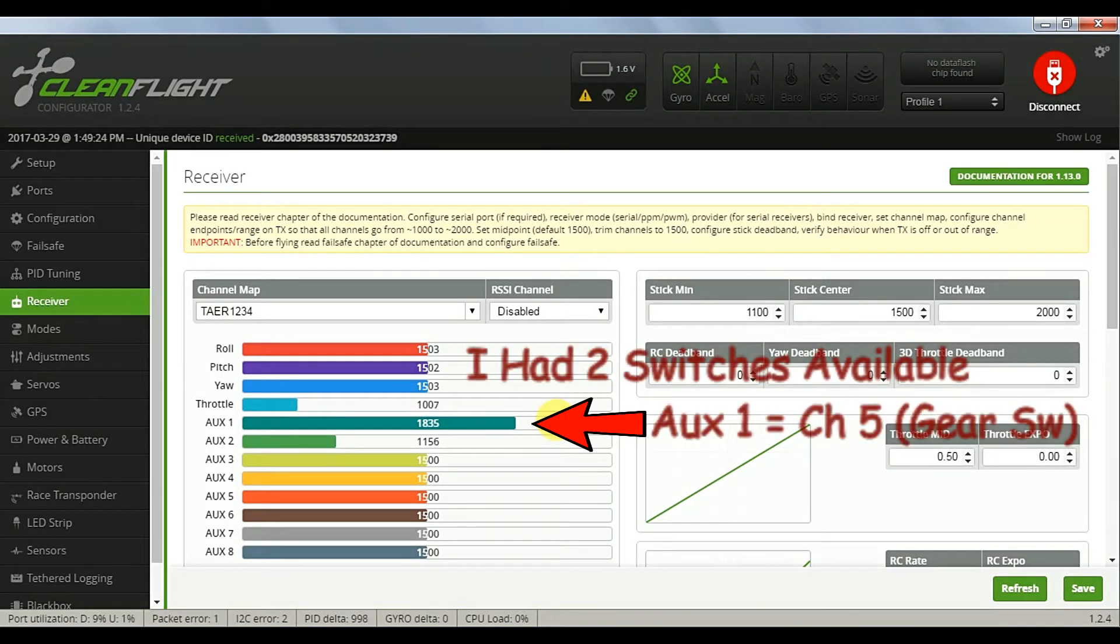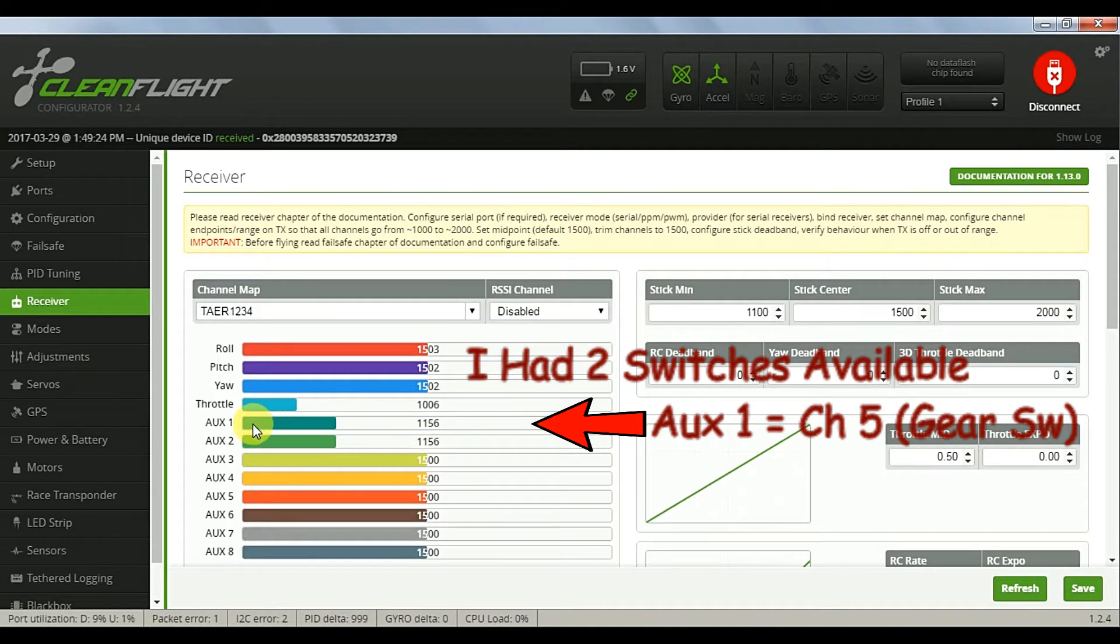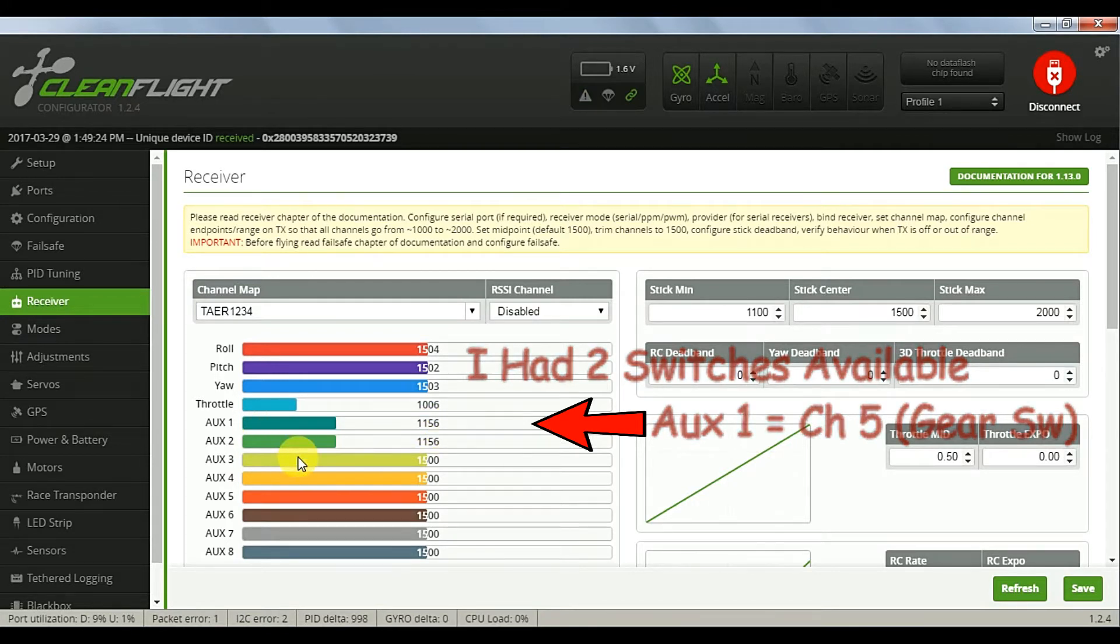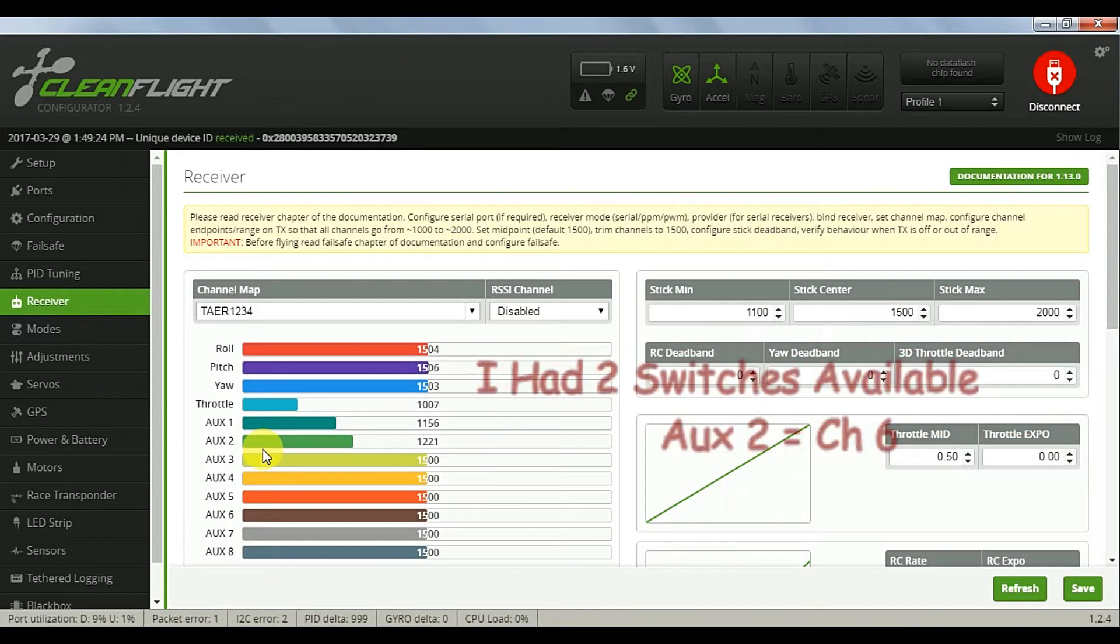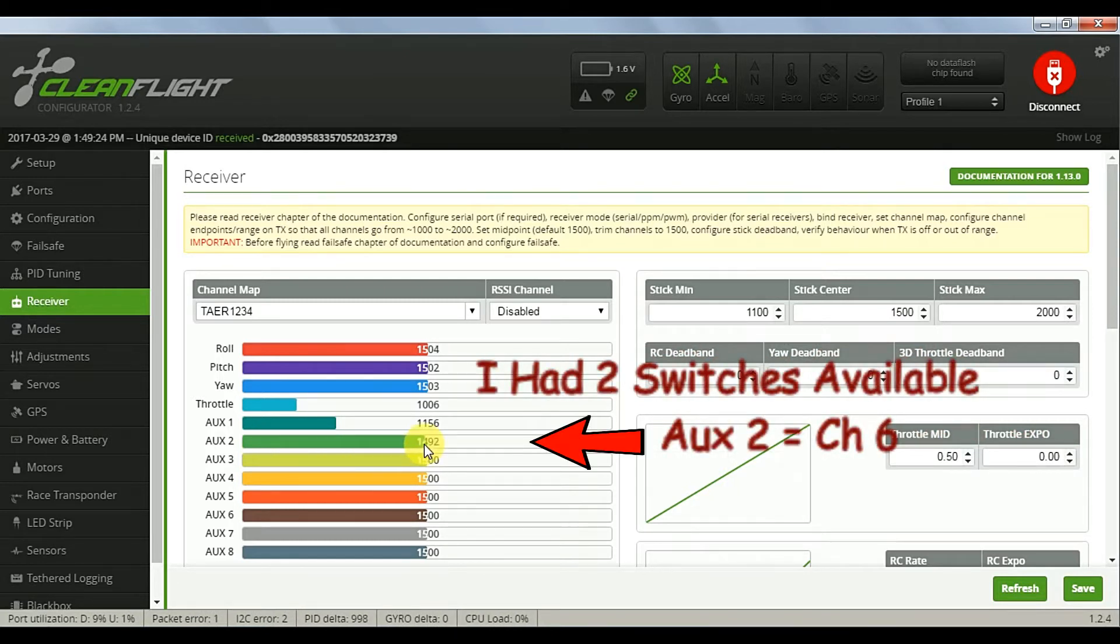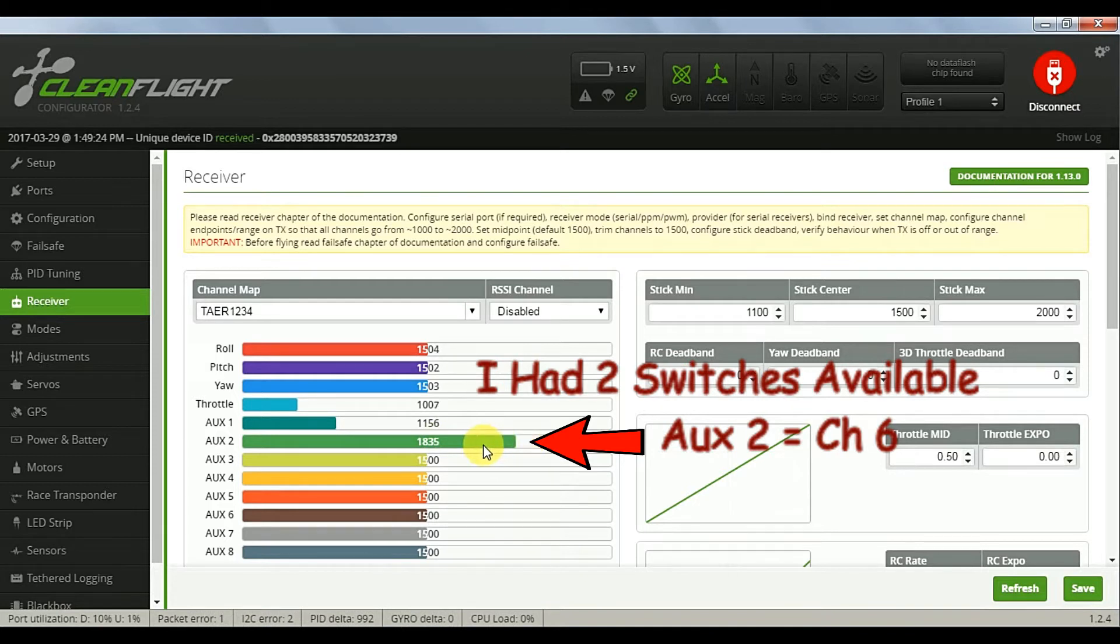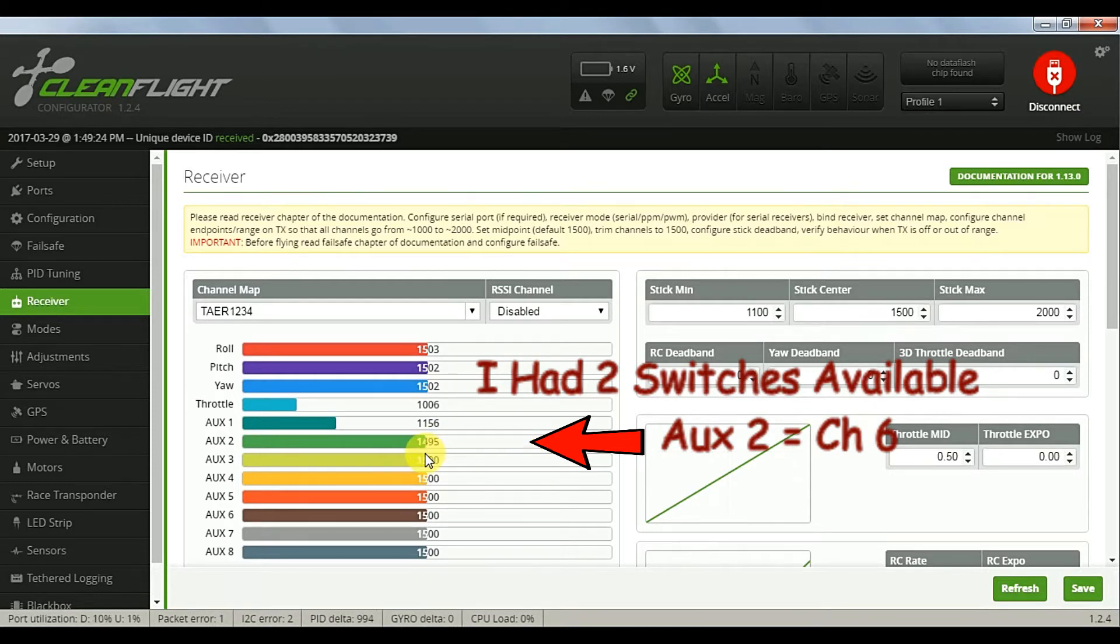Now we'll verify the operation of the AUX1 switch, which is our gear switch for arming, and AUX2, which is channel 6 on the Devo 10, typically assigned to the AUX4 control dial, but I have it assigned to the mix switch.